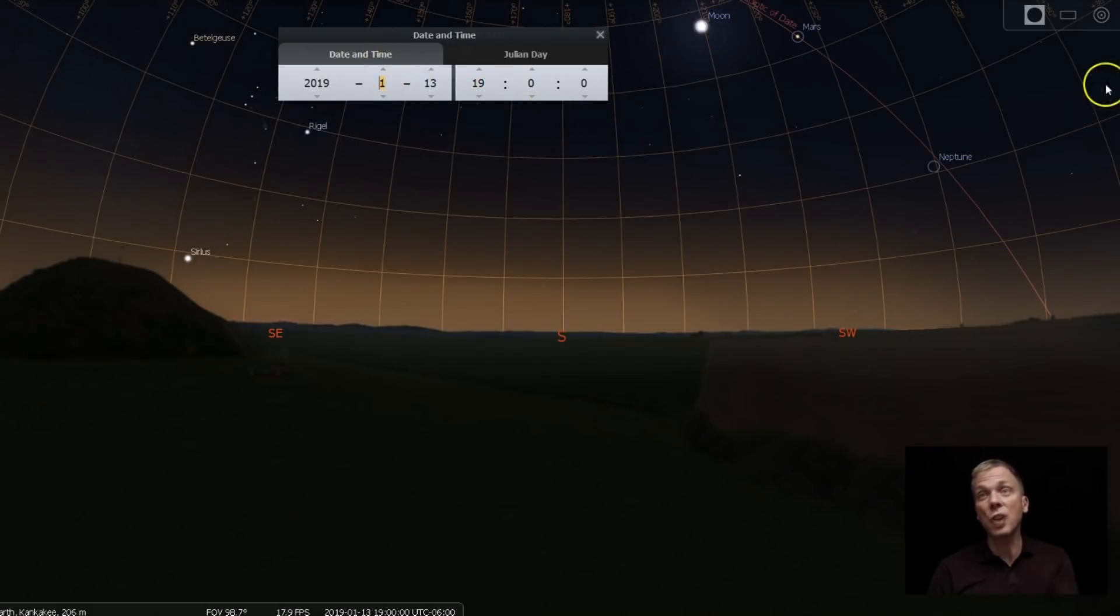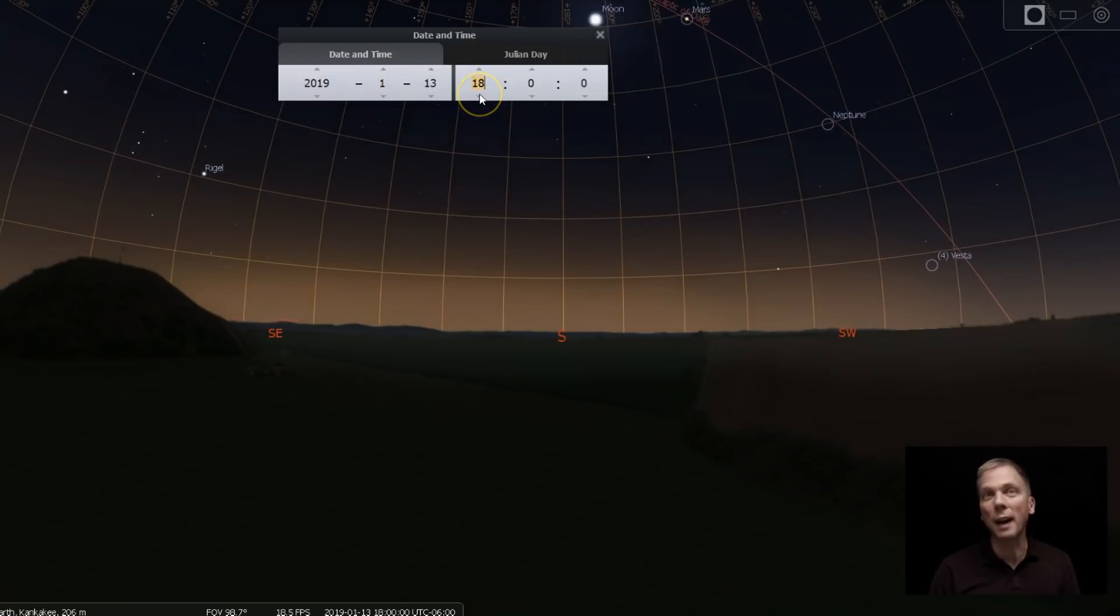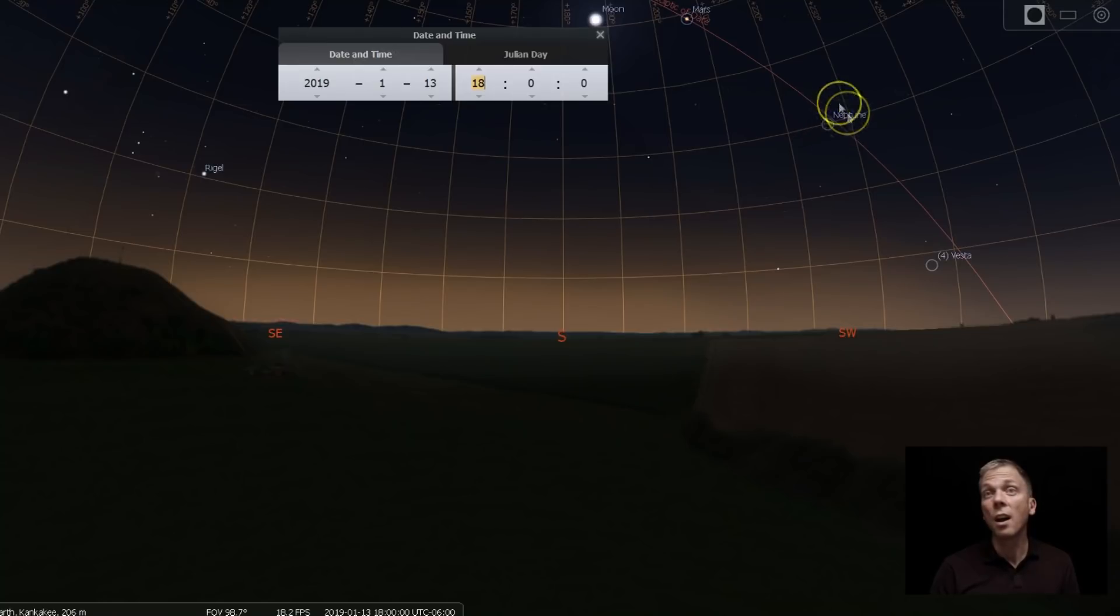And then even into January, it looks like it's sunk over to 20 degrees. But if we actually back up to about 6 o'clock in the evening, so very early in the evening, not long after the sun's gone down, Neptune is still 30 degrees up.